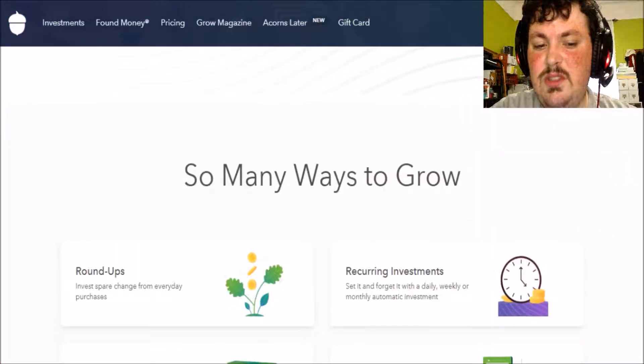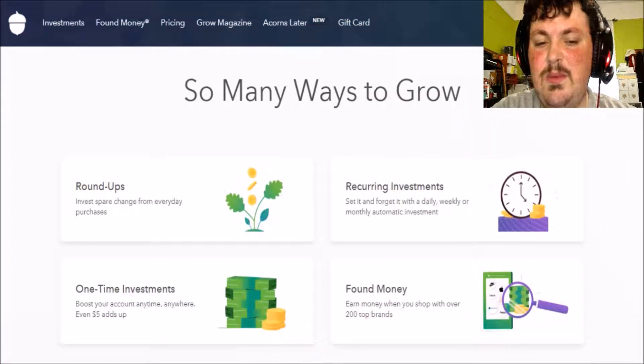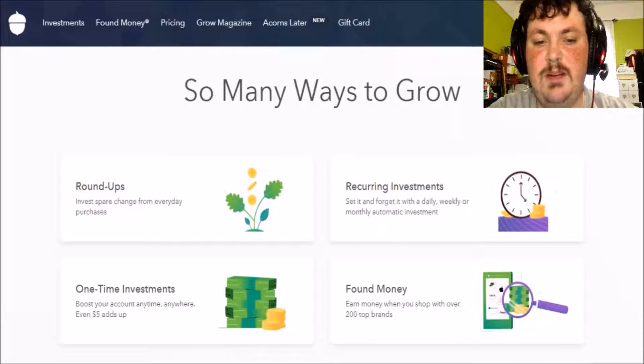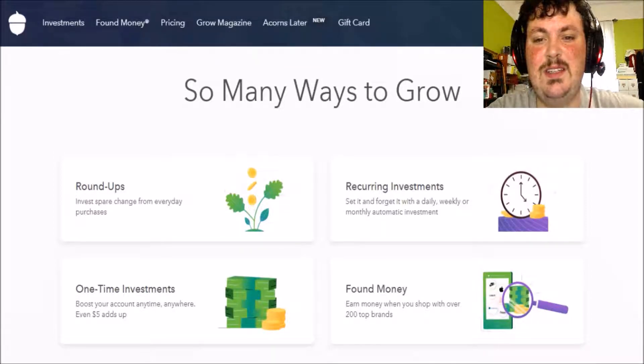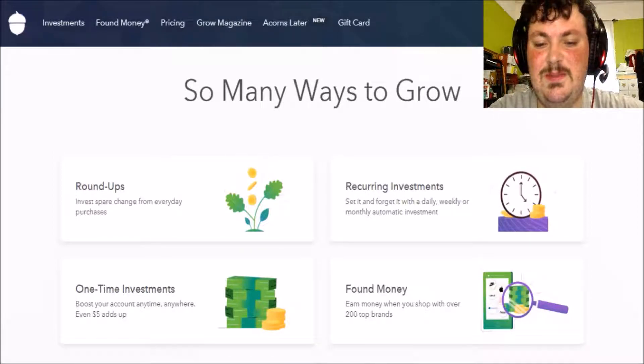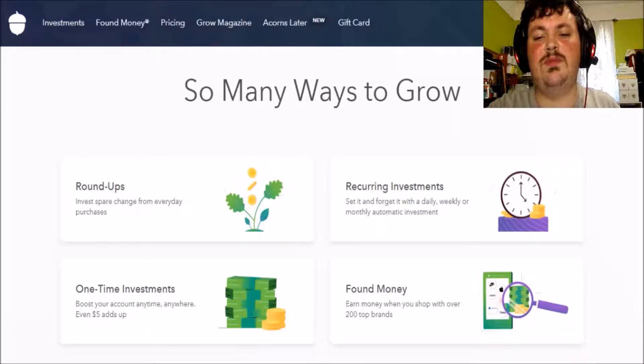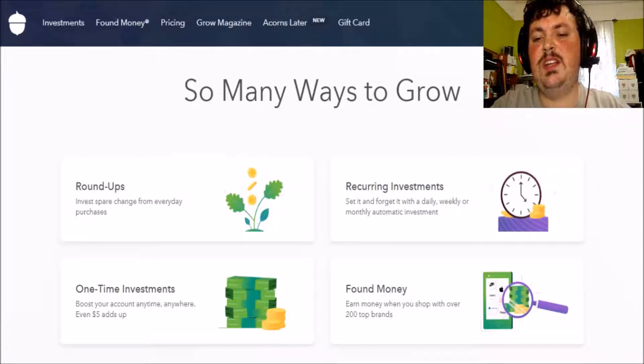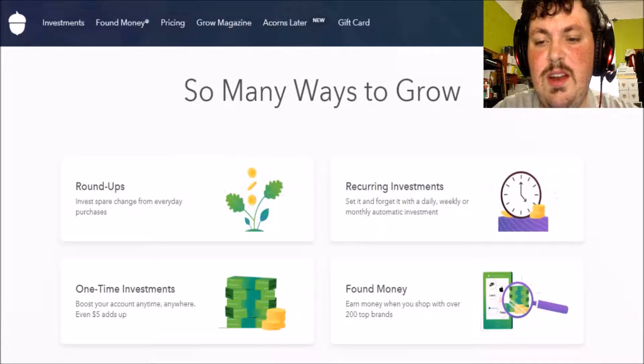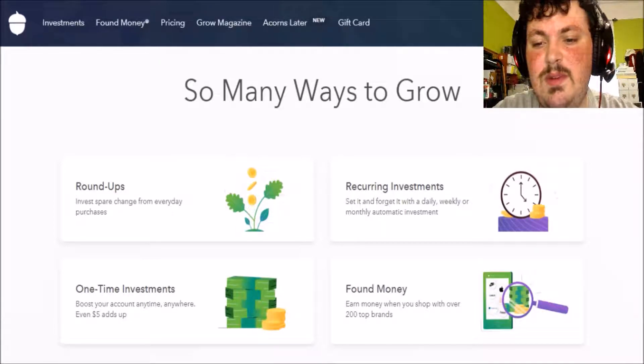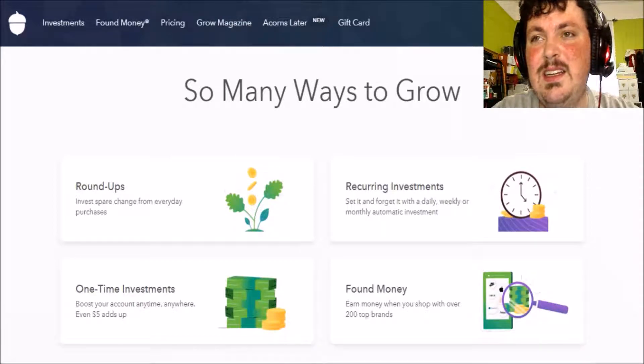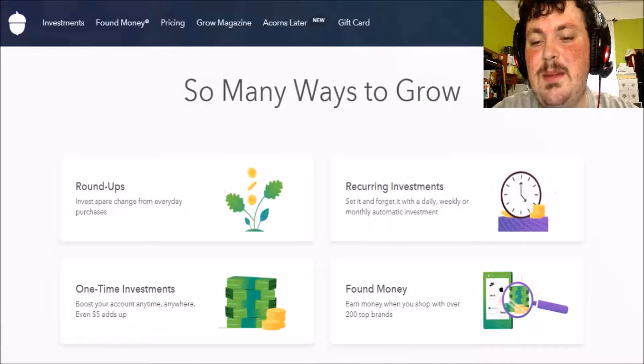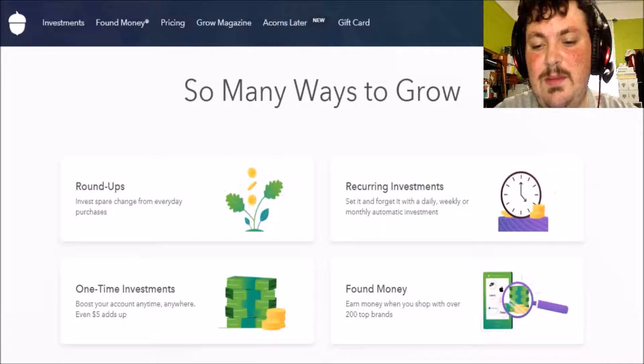There are other ways to invest too. By the way, those are called roundups. They're rounded to the nearest dollar. There are other ways to invest as well. Recurring investments where you can just set aside a set amount every single day, week, month, whatever.